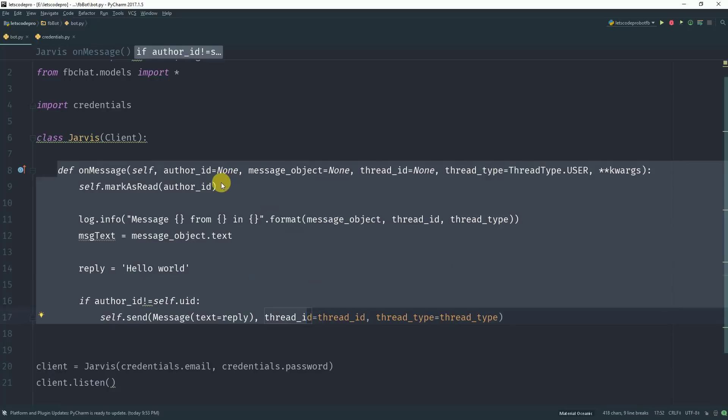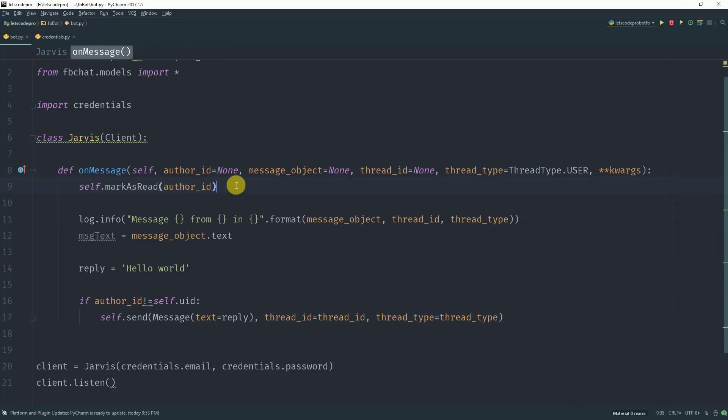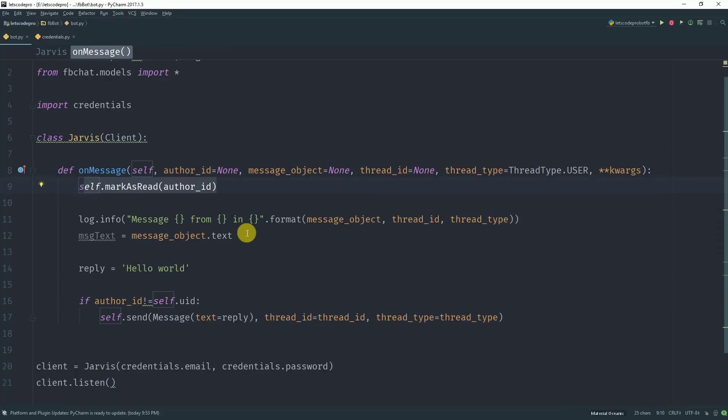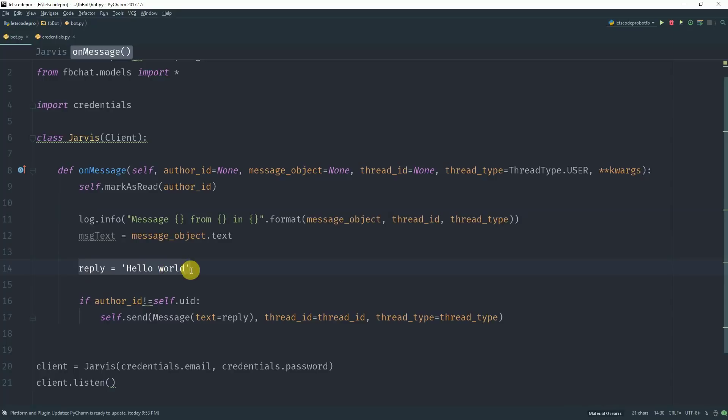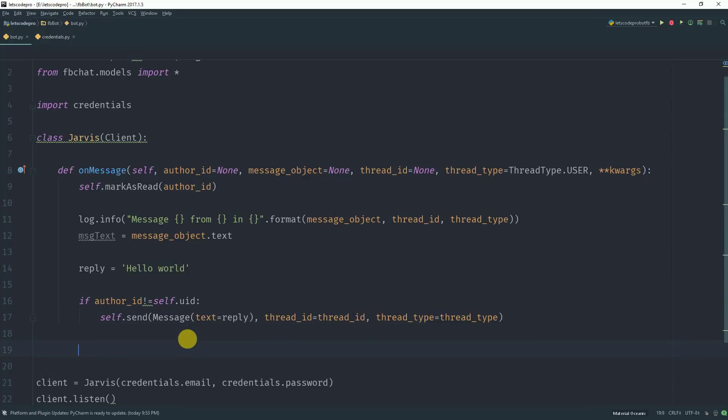What this method will do is it will mark the message as read, it will print out the information of that message and the sender in the console, and will send the sender a message hello world. It will send this message to the person who sent you the message or started the conversation.